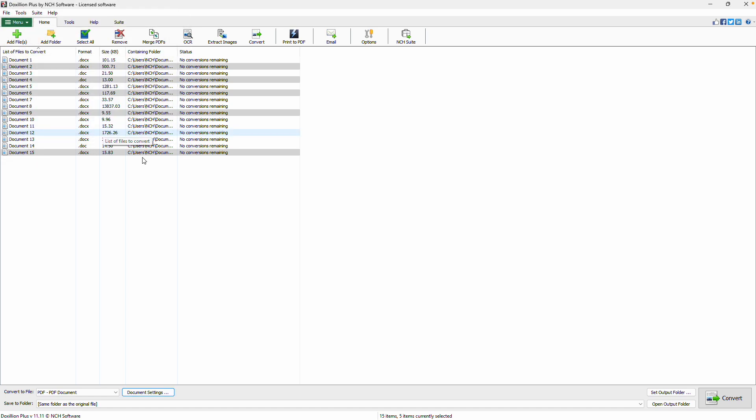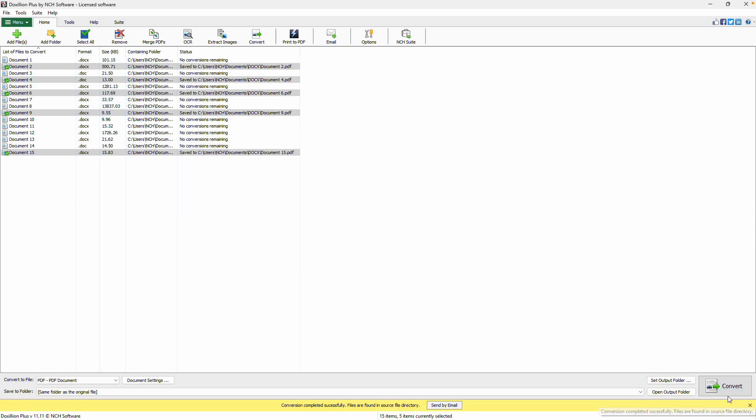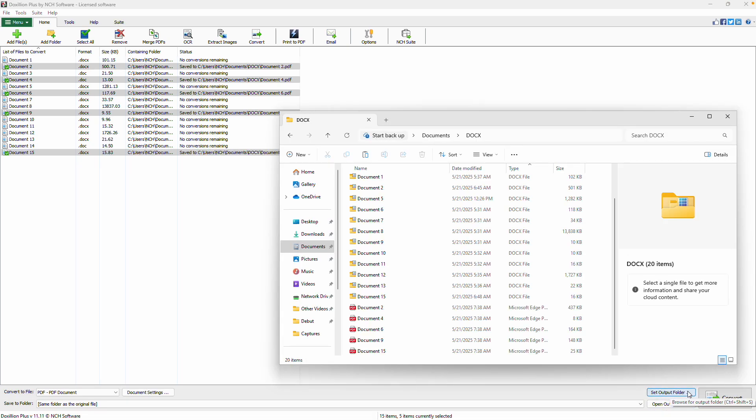When you're ready, click the Convert button to start the batch conversion process. After the conversion is complete, click the Open Output Folder button to quickly access your new PDF files.